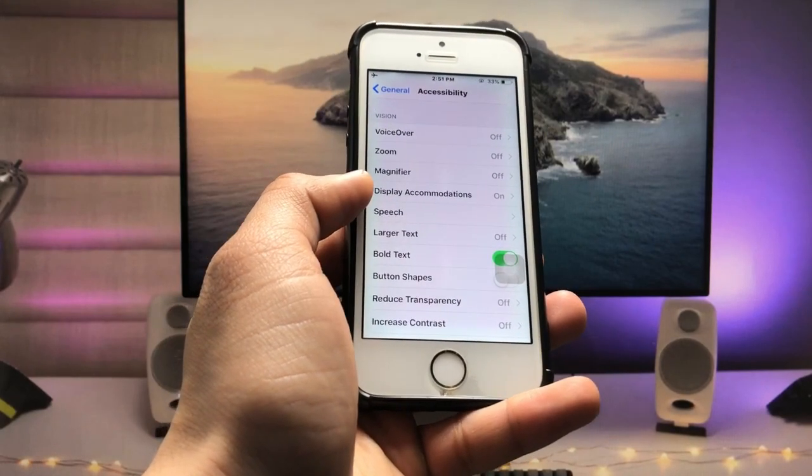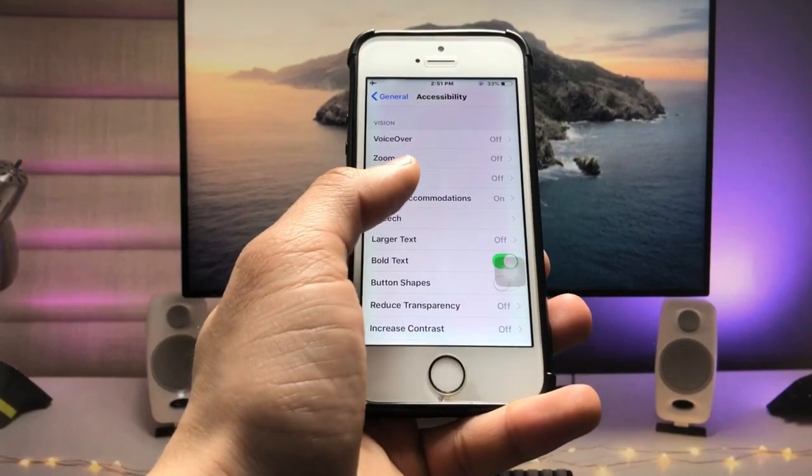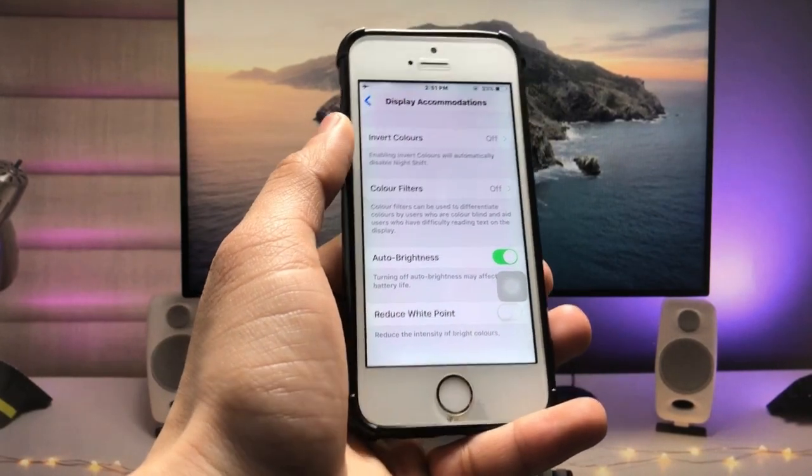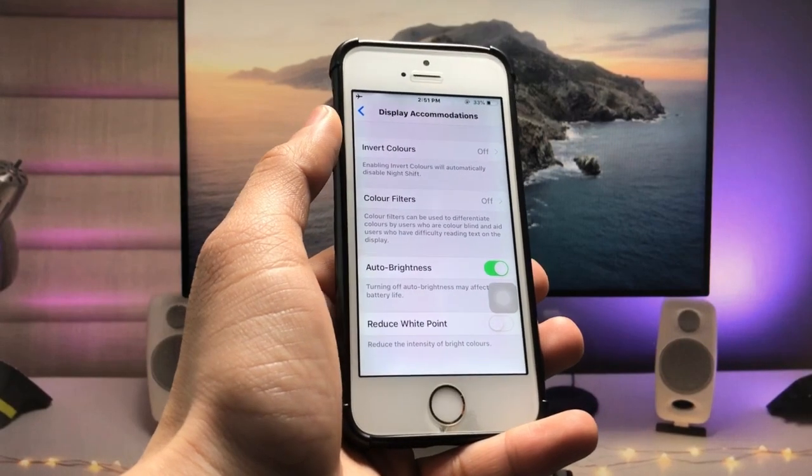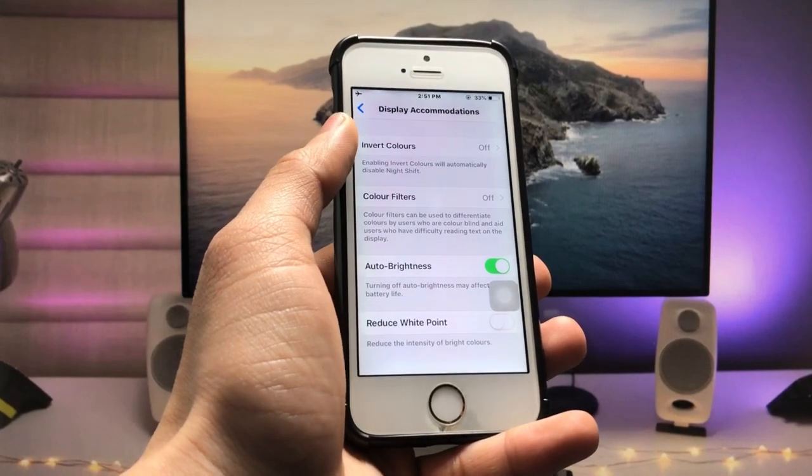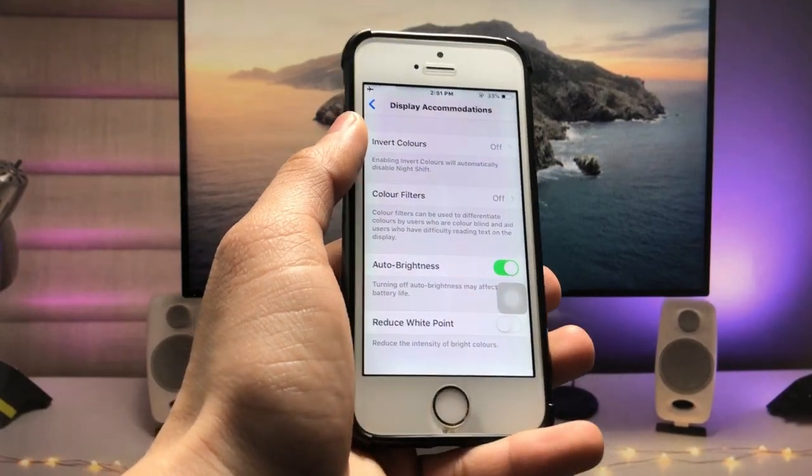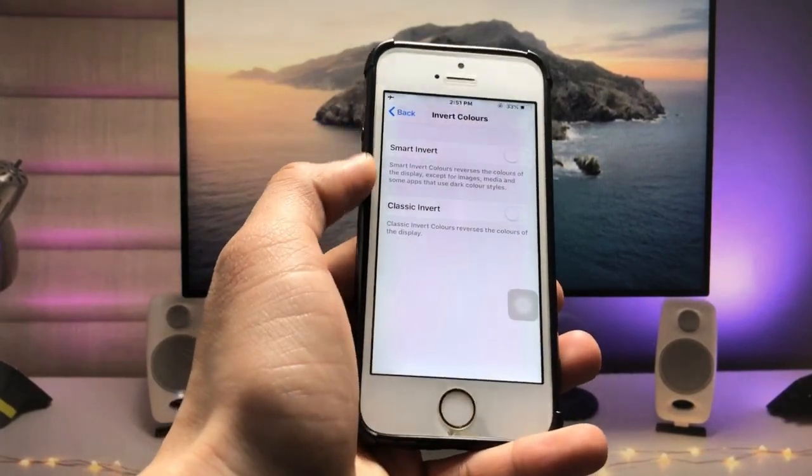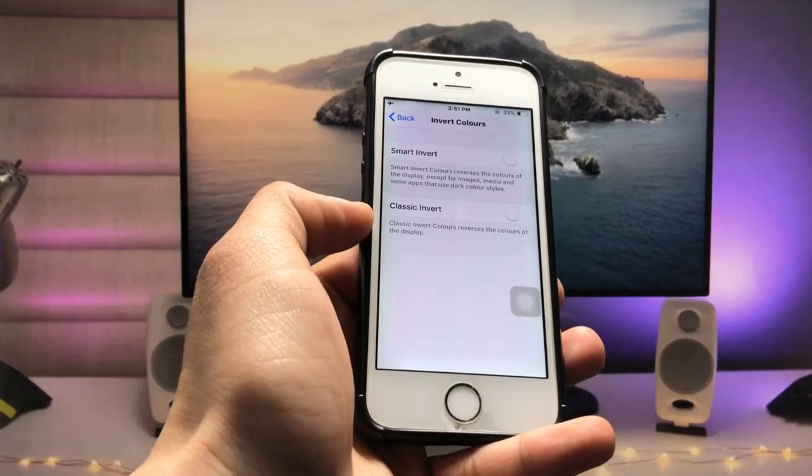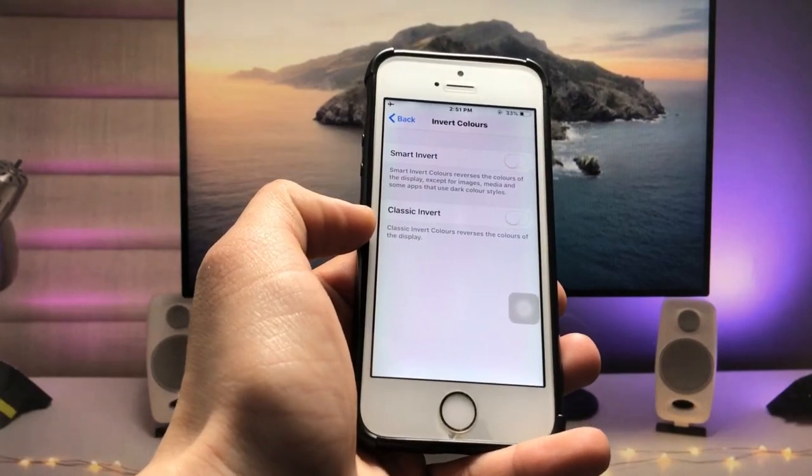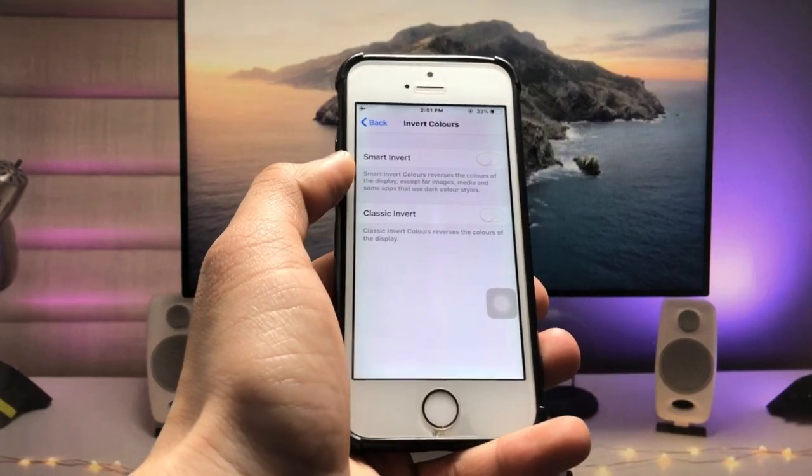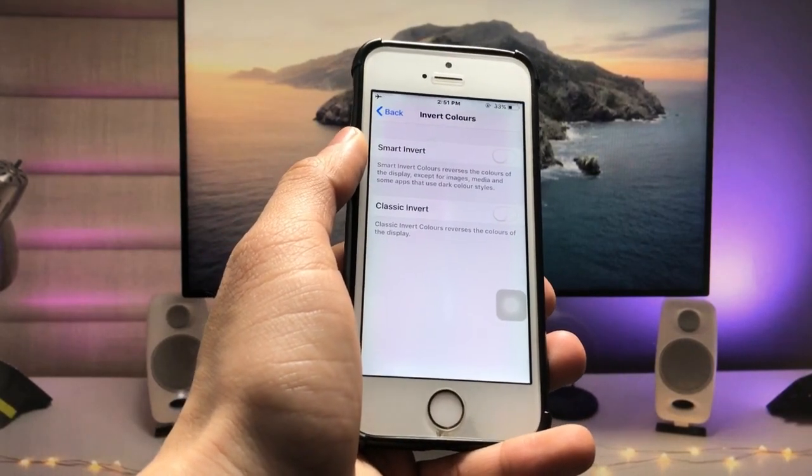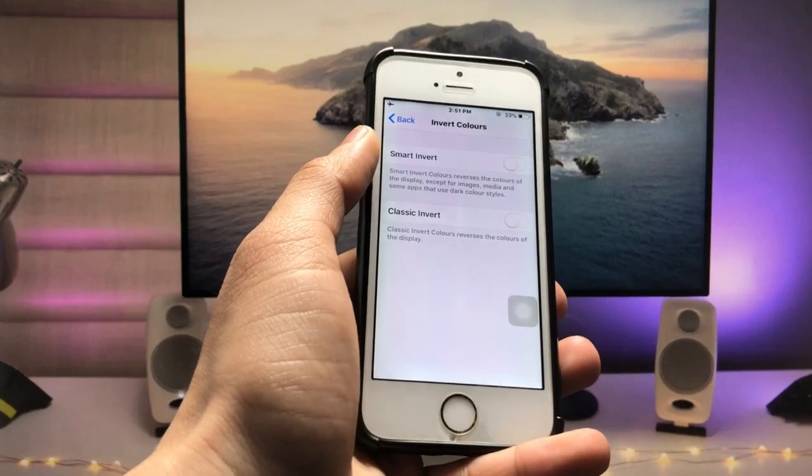Here you will see the option Display Accommodations. Just tap on this option and you will see at the top Invert Colors. So just tap on this one.